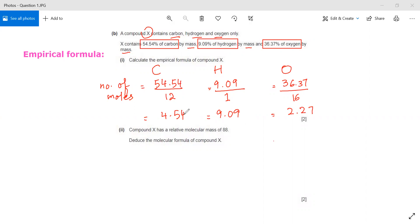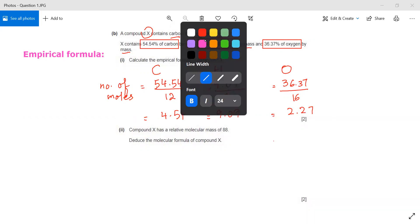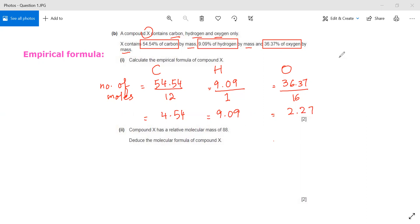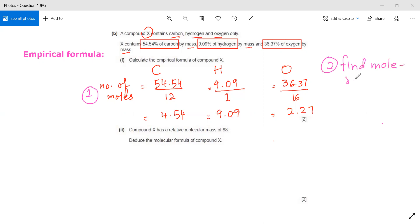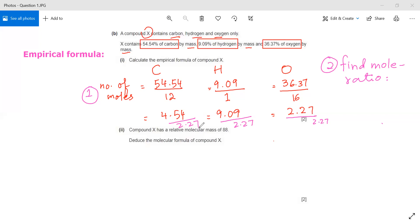The next step is to find the mole ratio. To find the mole ratio, we select the least value. As we can see, 2.27 is the least, so we divide all values by 2.27. When I divide 4.54 by 2.27, I get 2 for carbon.